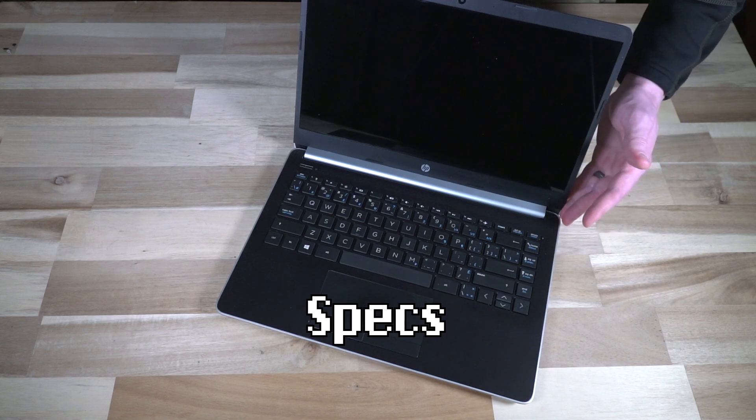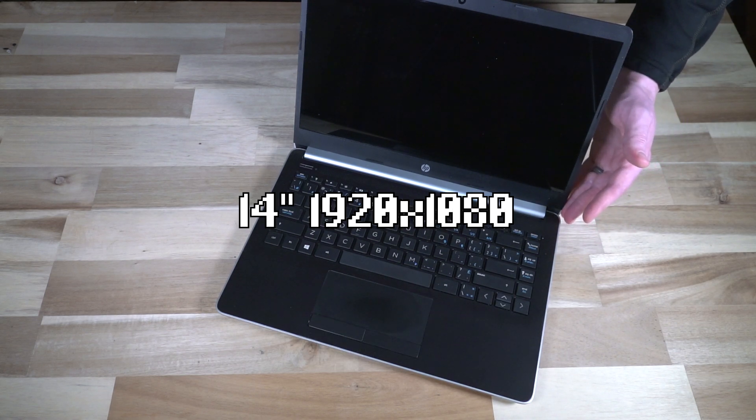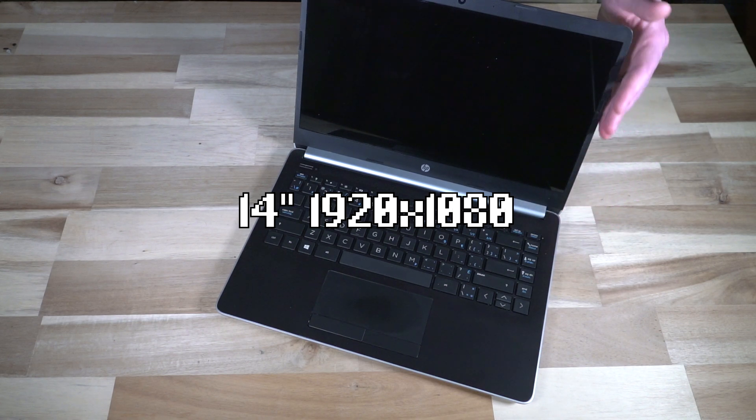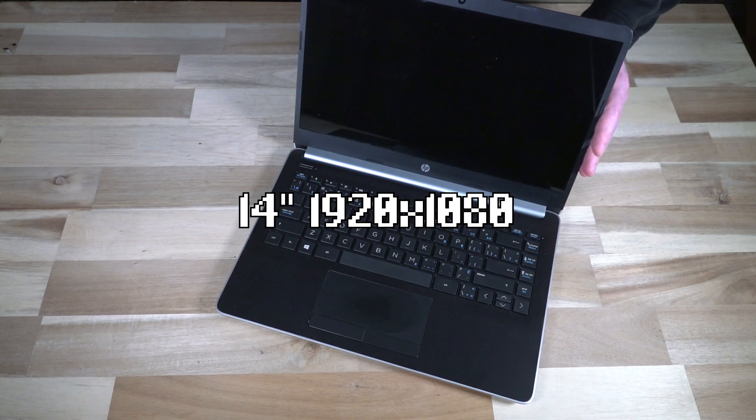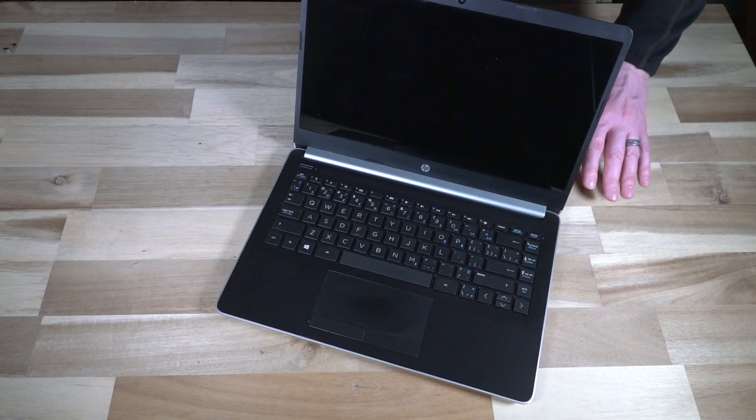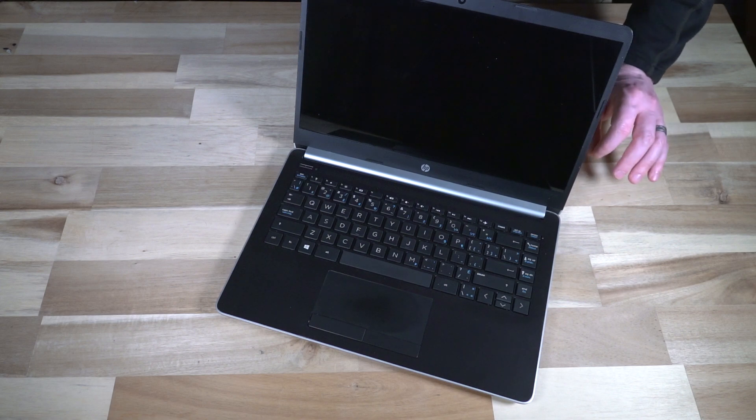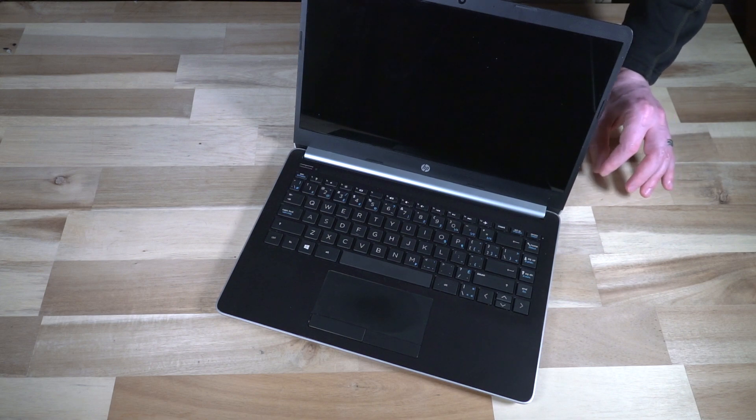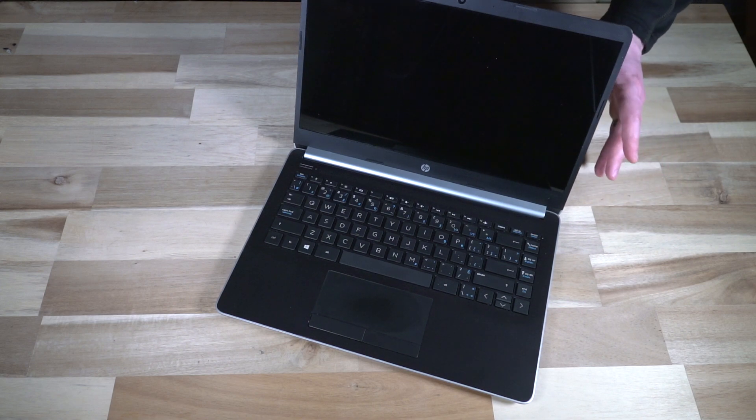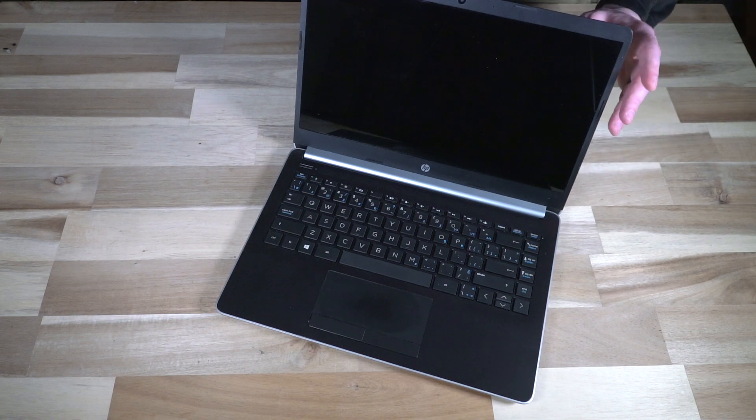In this particular model, there is a 1920 by 1080 display, so we are full HD here. However, other variants did come with a considerably worse 1366 by 768 panel that reviewers at the time did not like.